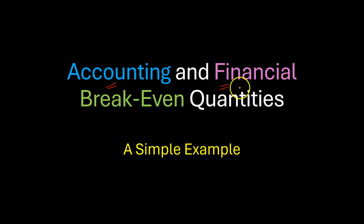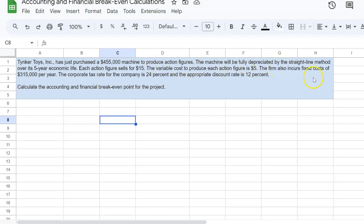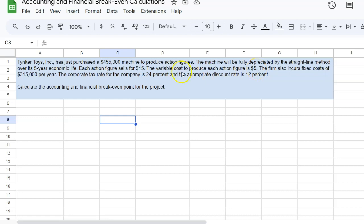So let's go straight to the example. Tinker Toys Incorporated has just purchased a $455,000 machine to produce action figures. The machine will be fully depreciated using the straight-line method over its five-year economic life. Each action figure sells for $15, and the variable cost to produce each action figure is $5. So that means that the margin is $10. Margin is essentially sale price minus the variable cost, so $15 minus $5, which is $10.